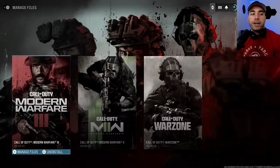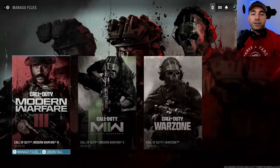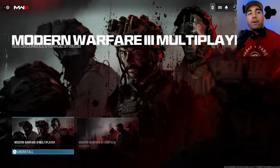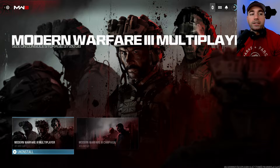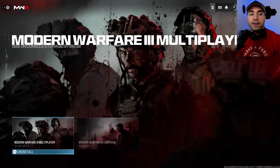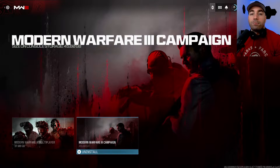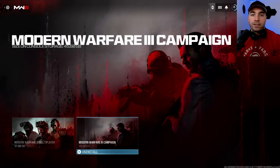Once you're in here, you want to press X on your controller, or A depending on what type of controller you have. Once we're here, you'll see two options: Modern Warfare 3 multiplayer uninstall, and Modern Warfare 3 campaign uninstall.